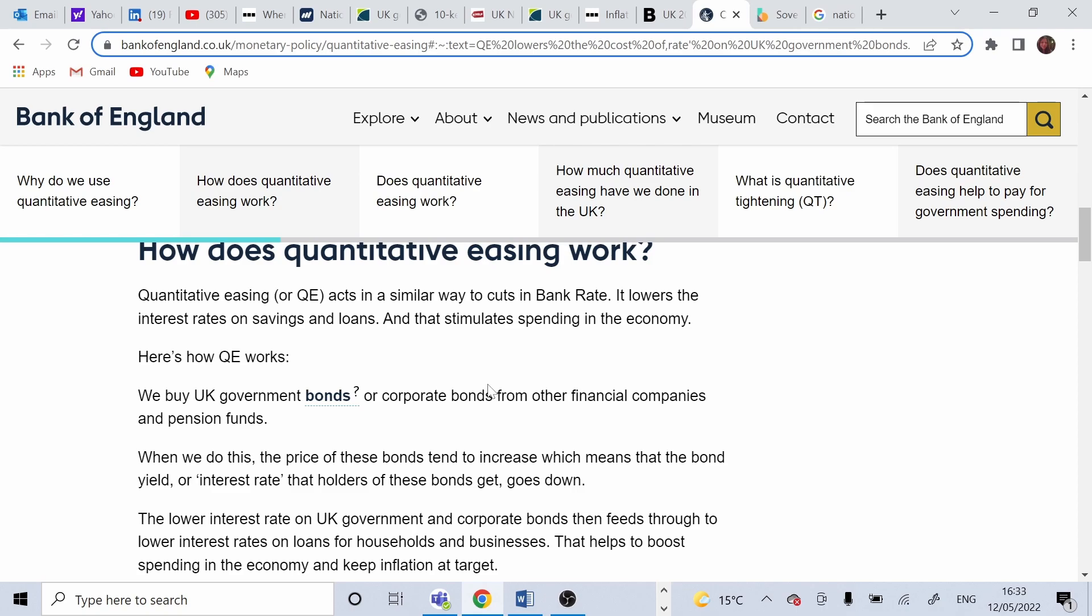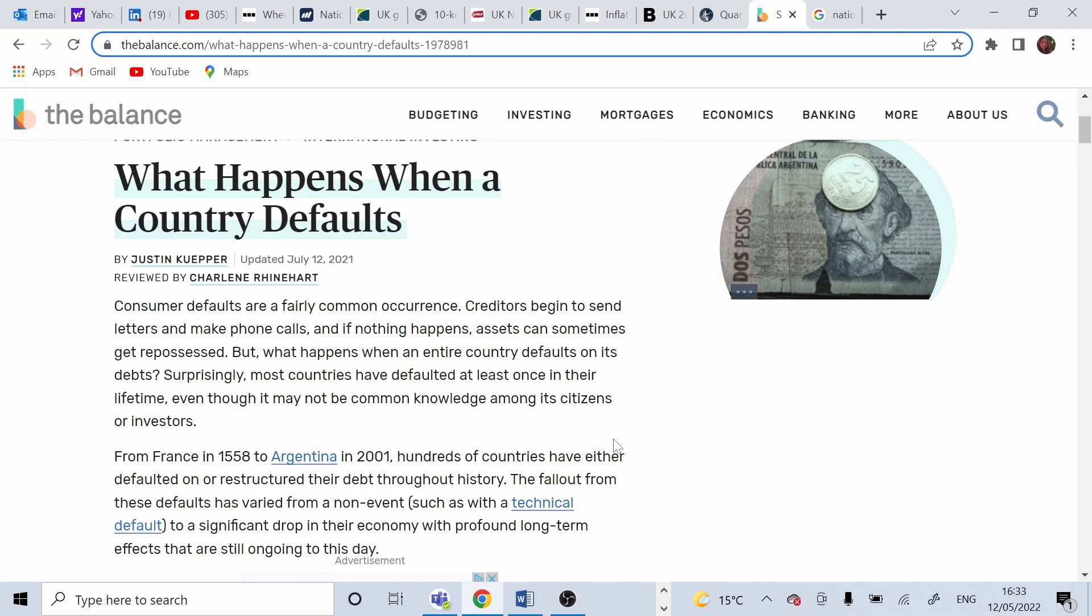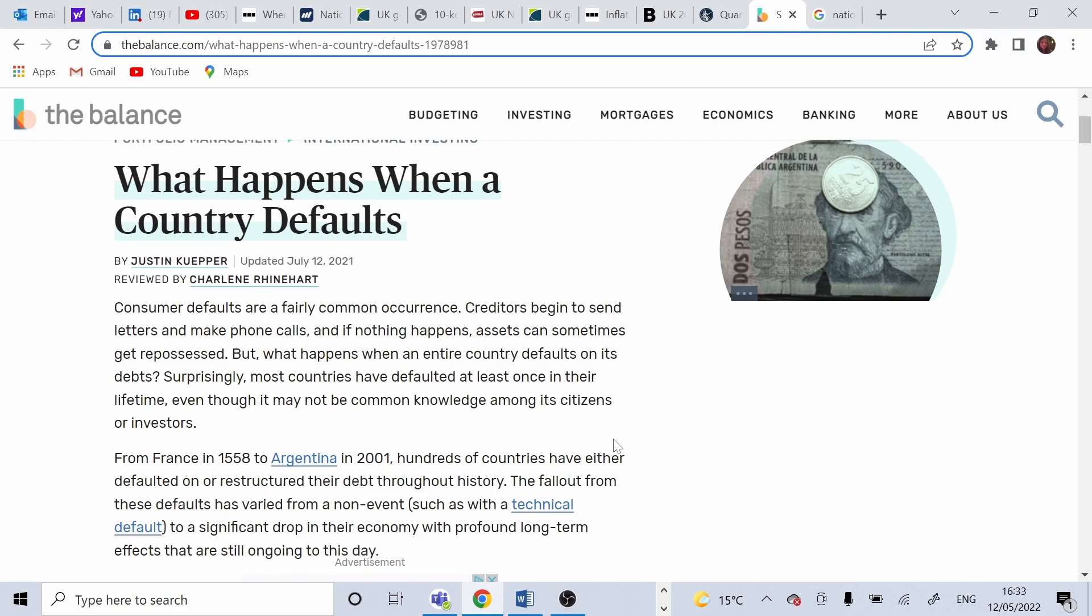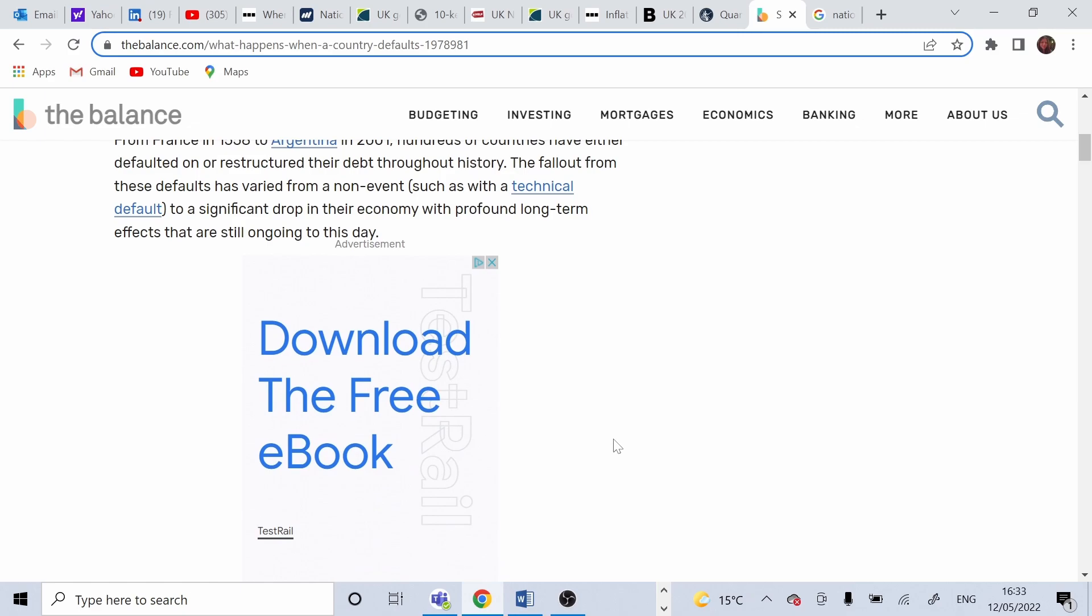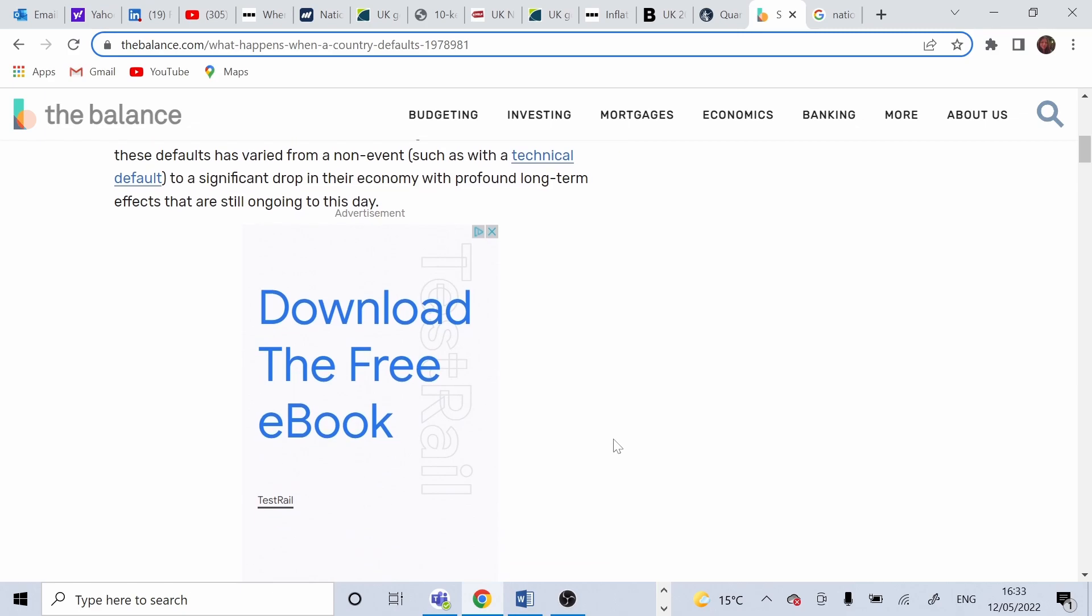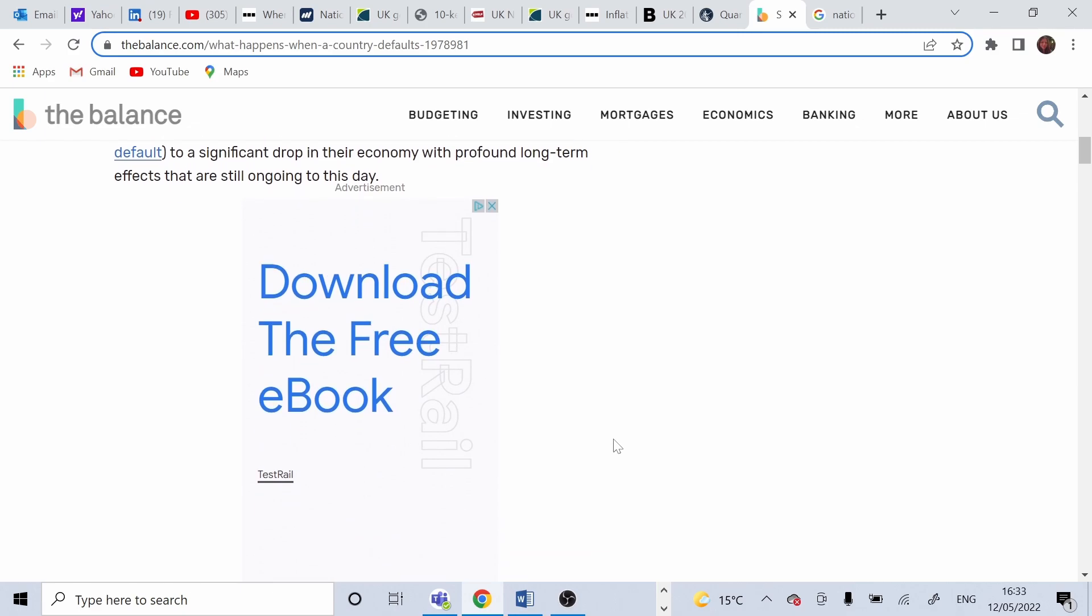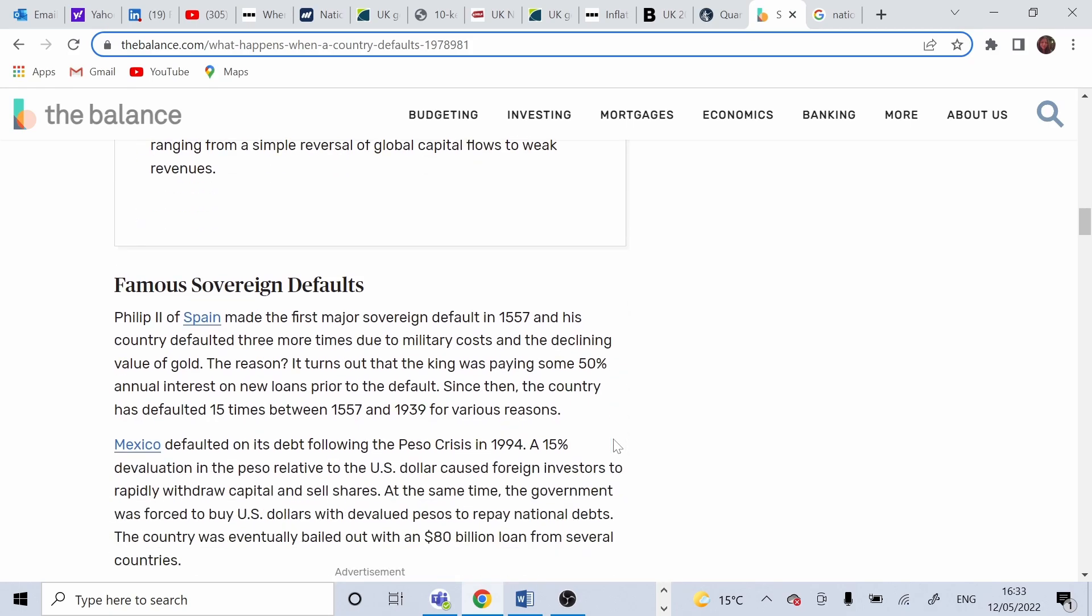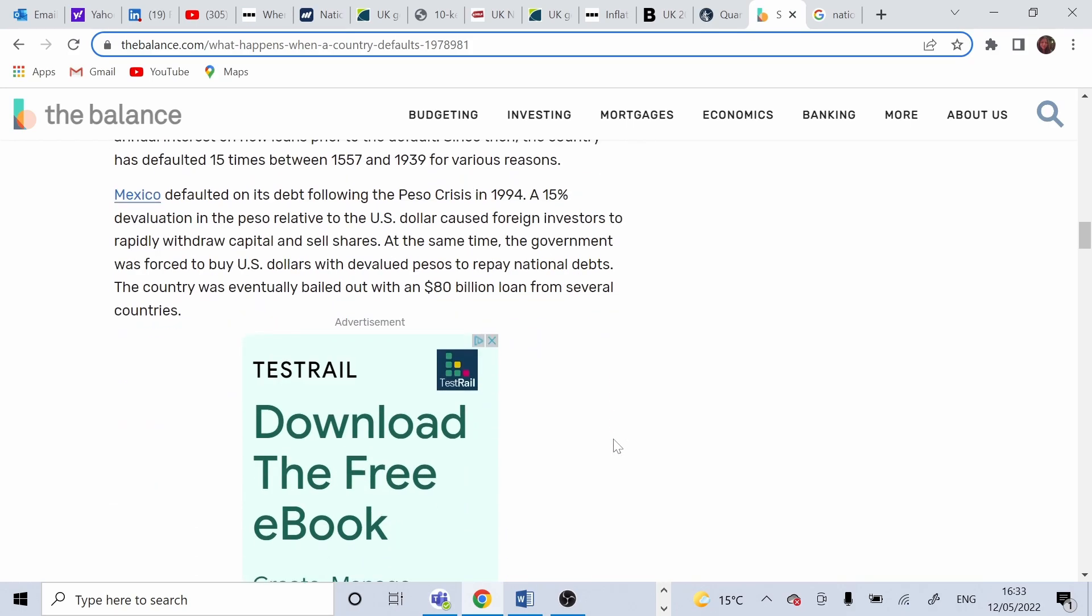One interesting question is what happens if a country does not return the debt? When countries do not return the debt, they will default on it. Most countries actually defaulted once in their lifetime. But that's not common knowledge for the citizens and for investors.